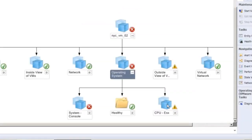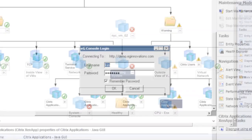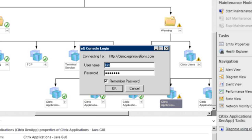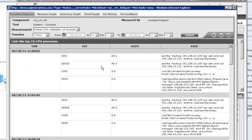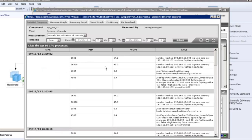From the SCOM console itself, an administrator can launch EG Enterprise from this context to get more granular diagnostic insight. Now we can see the details of the system console problem. Using the auto-diagnosis feature, we can drill down deeper and find out more about this problem.